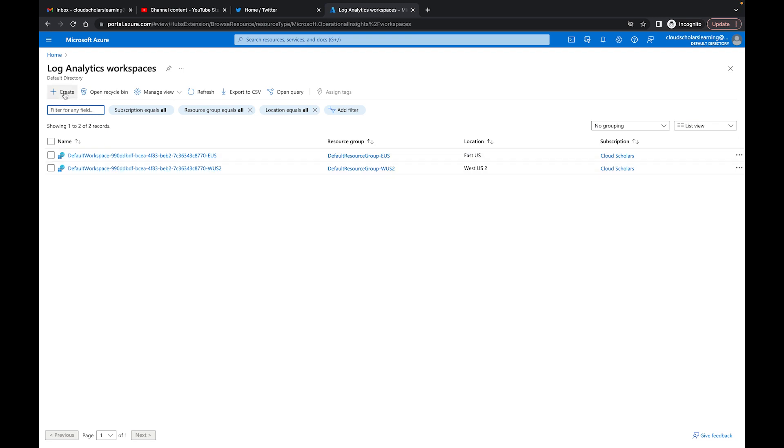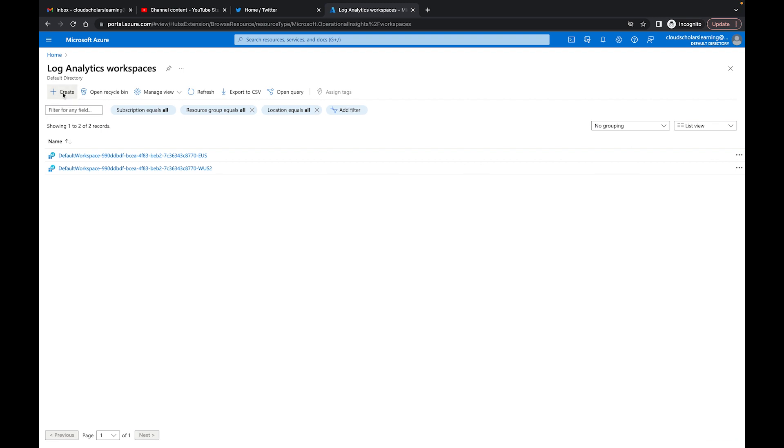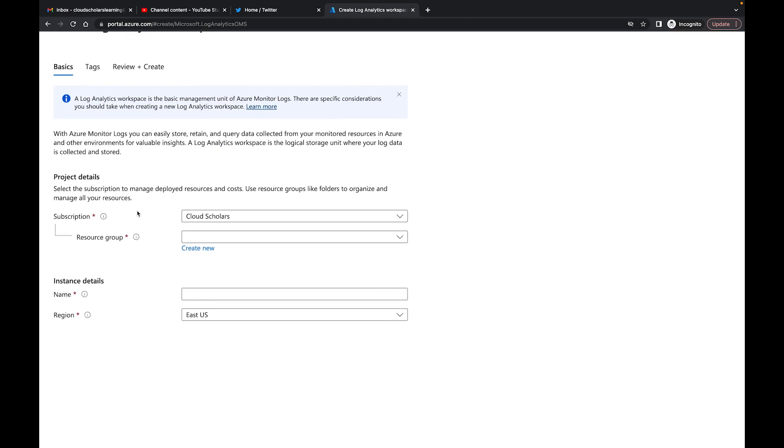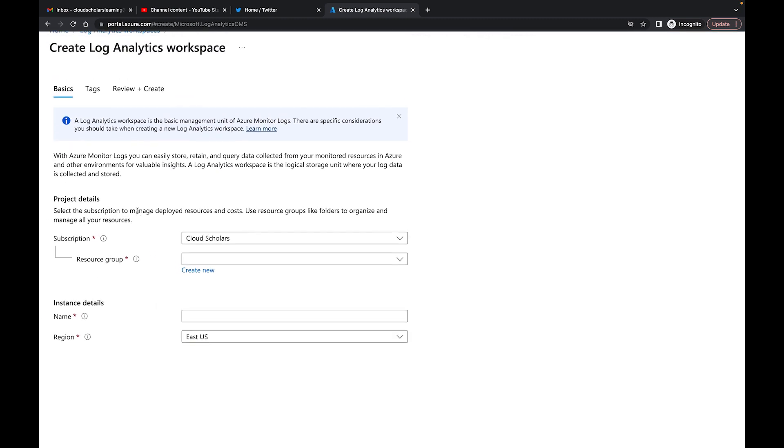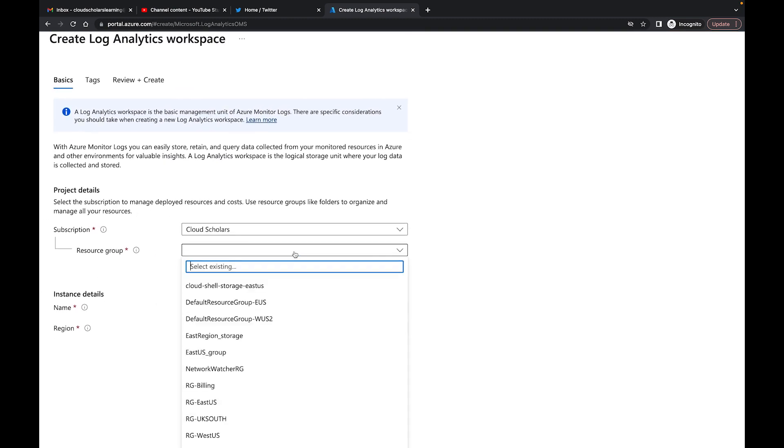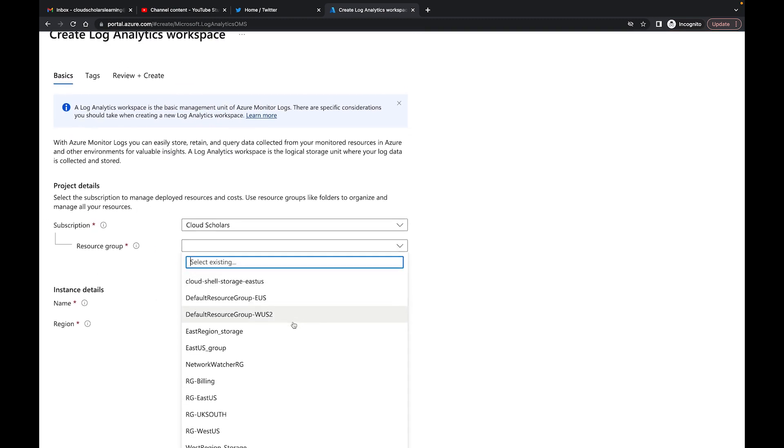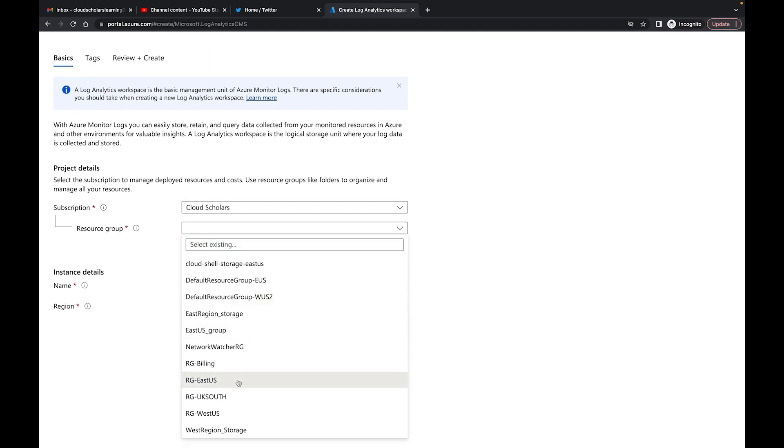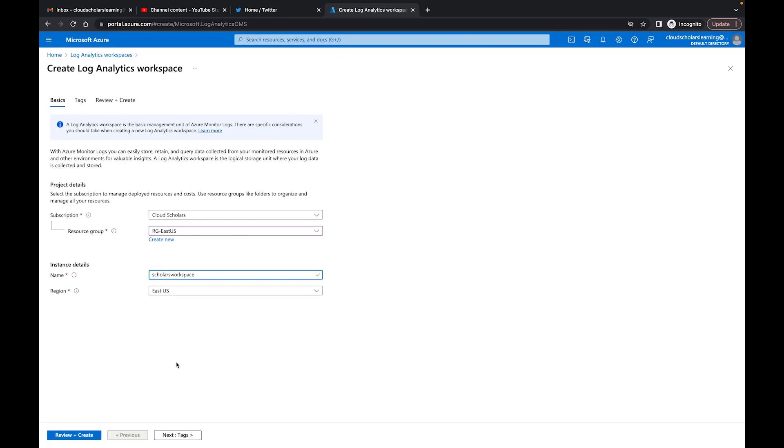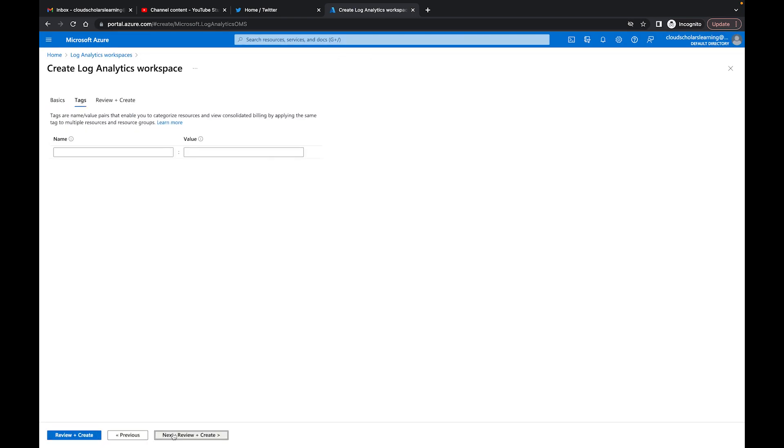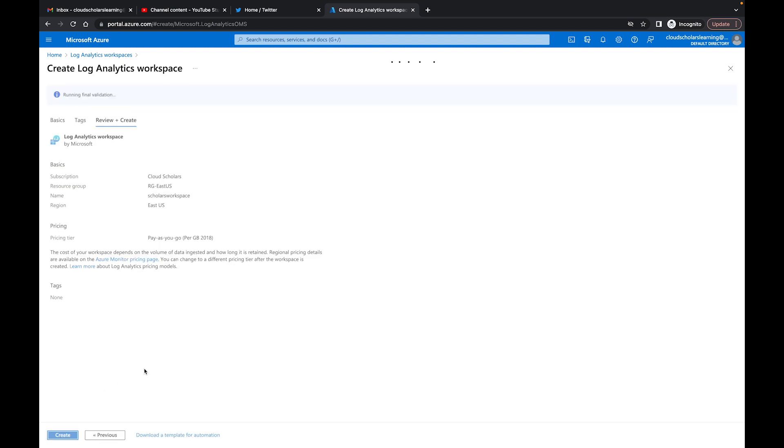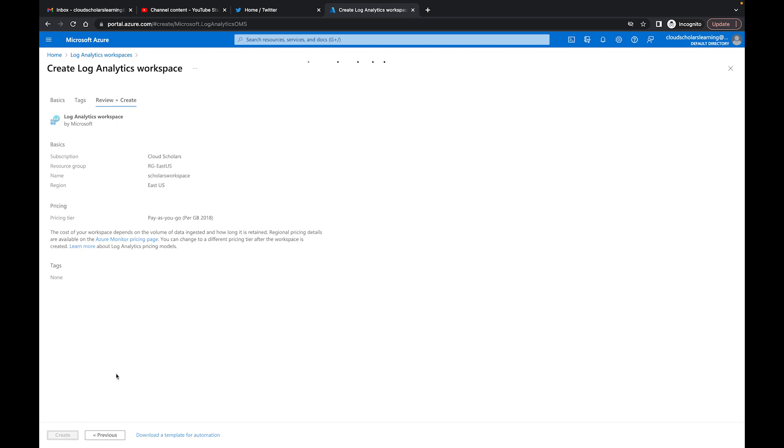So what we're going to do is create our own. I'm going to click on create and in this workspace setup what we're going to do is assign it to our resource group, so we'll do RG East and I'll call it Scholars Log, also call it Scholars Workspace which is fine. Then you can apply some tags to it but we don't really need to do that. And then what I'll do is review and create. That's passed and I'll come back to the video once this finishes.